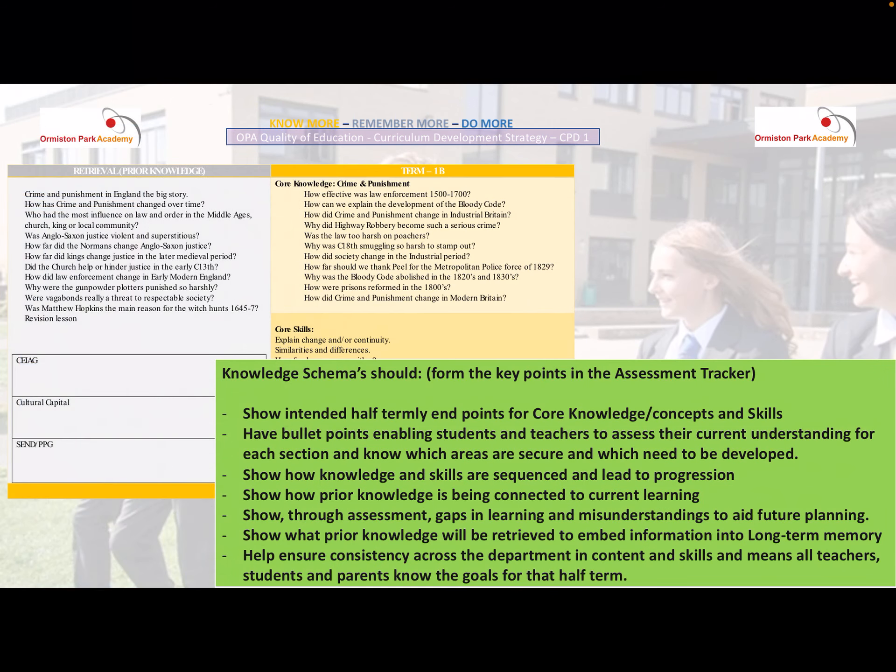Each half term students are provided with a knowledge schema, taken from the key points of the curriculum map. These knowledge schemas have been absolutely crucial in our journey. They show the intended half-termly endpoints for both core knowledge on the right of the curriculum map, as well as the concepts and skills listed underneath.